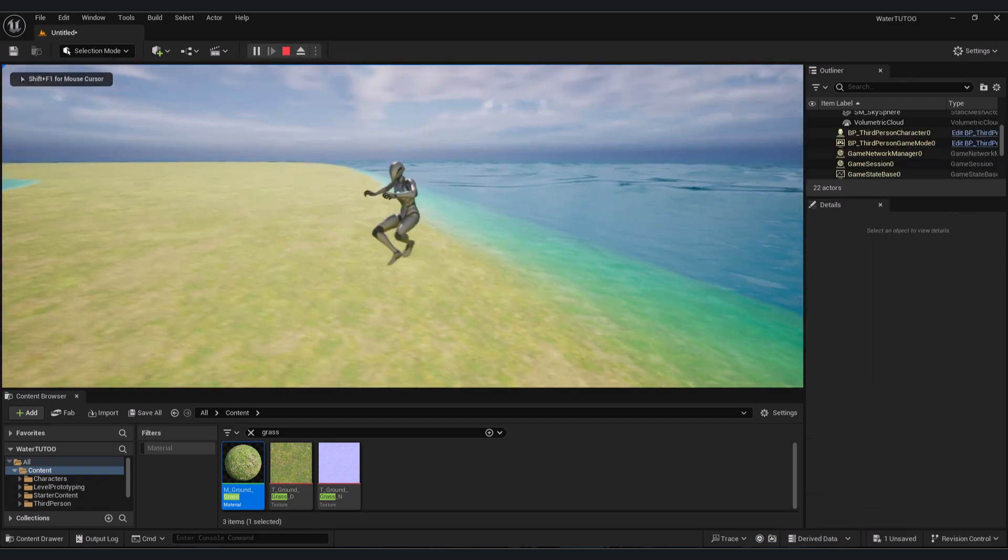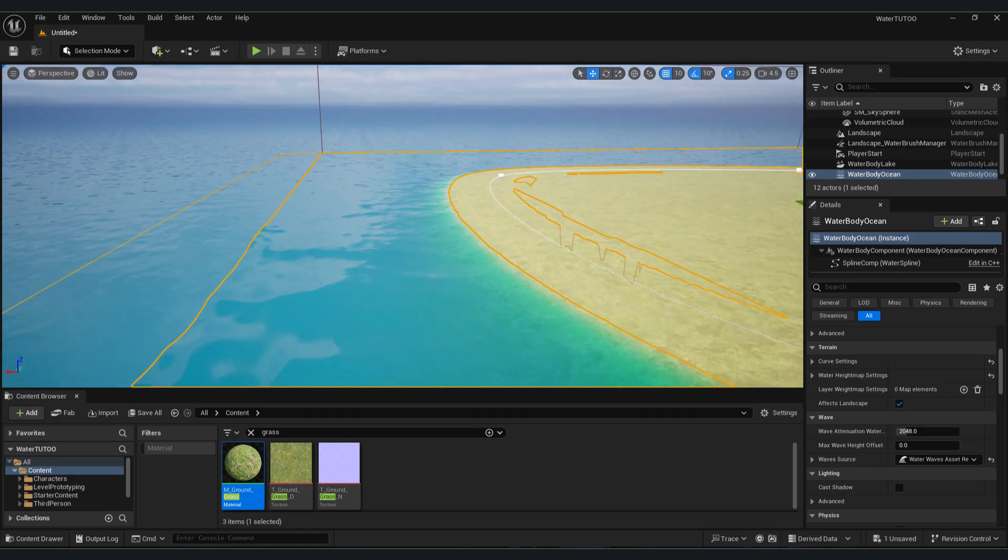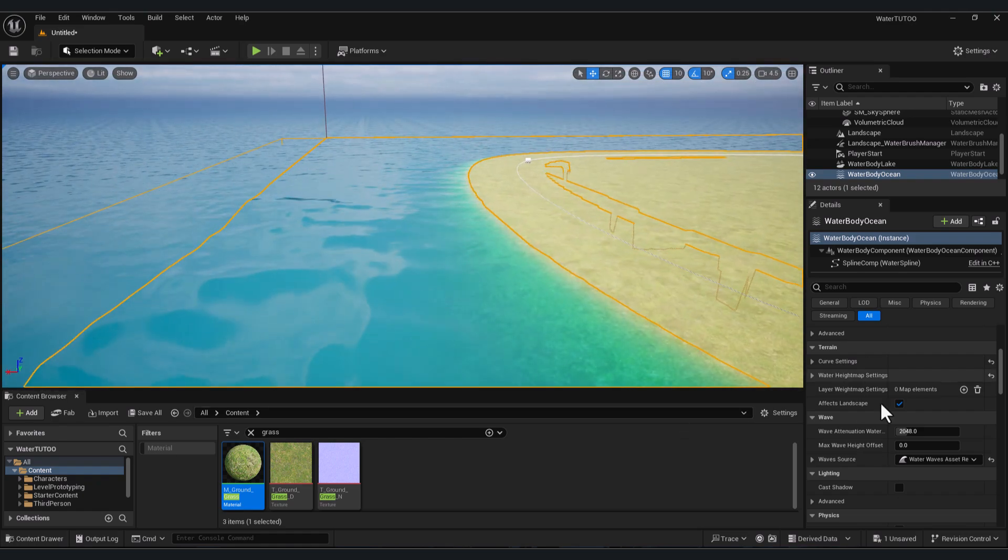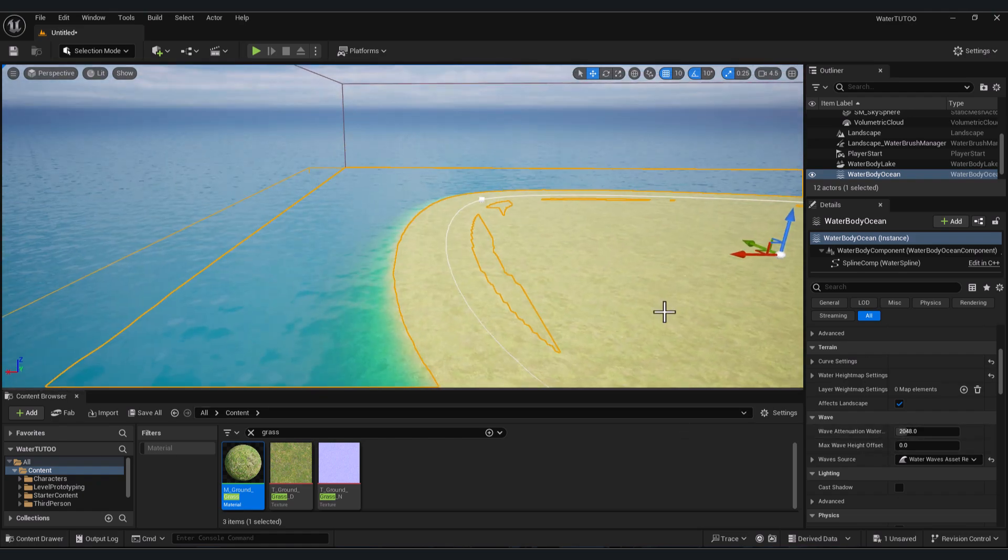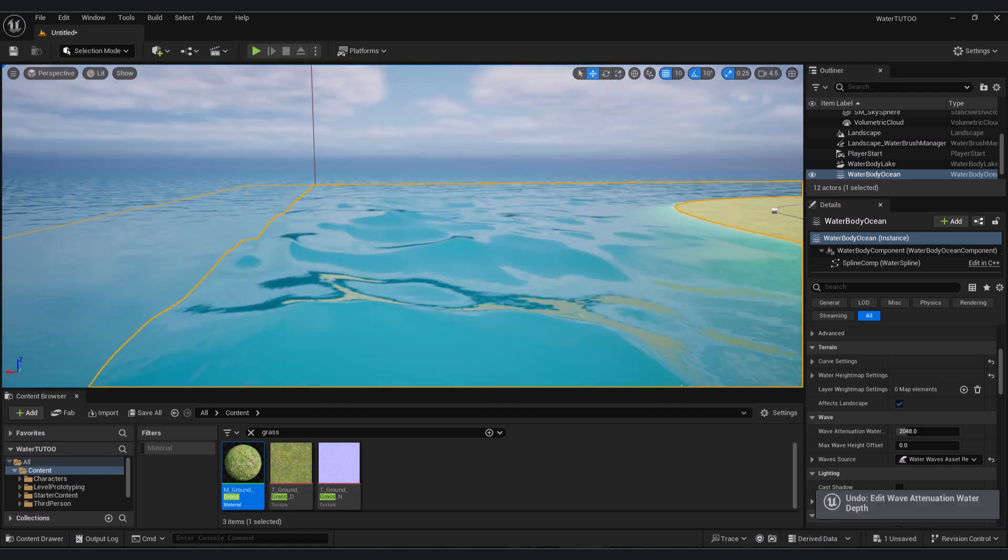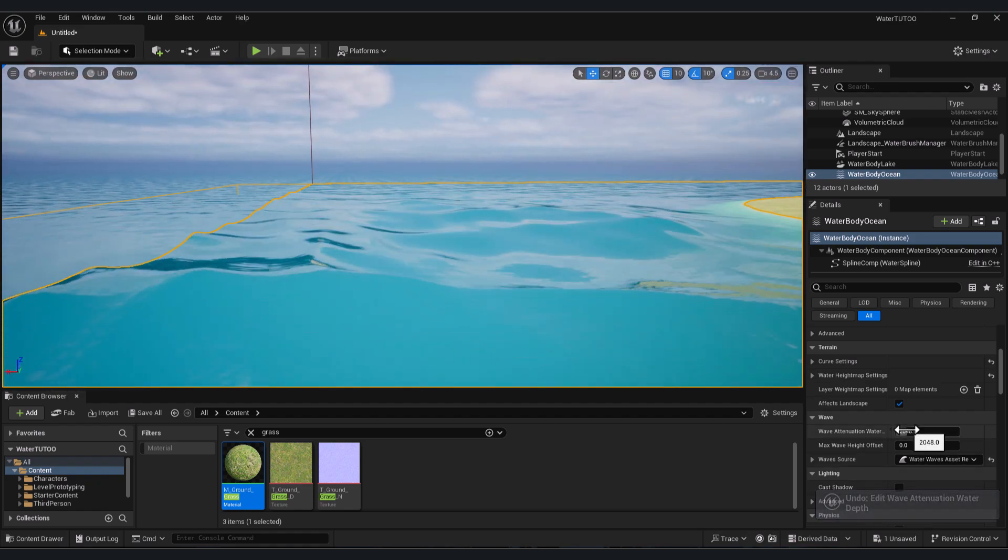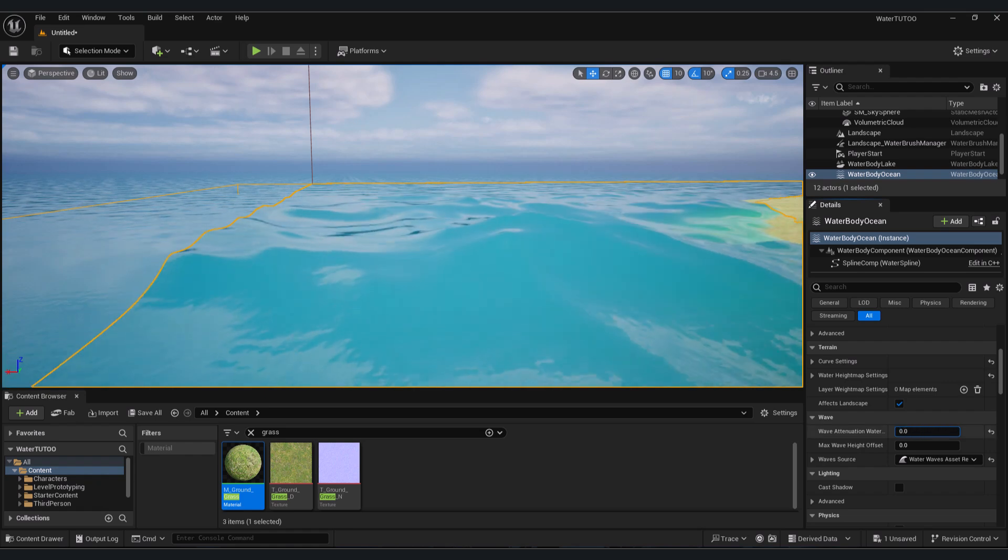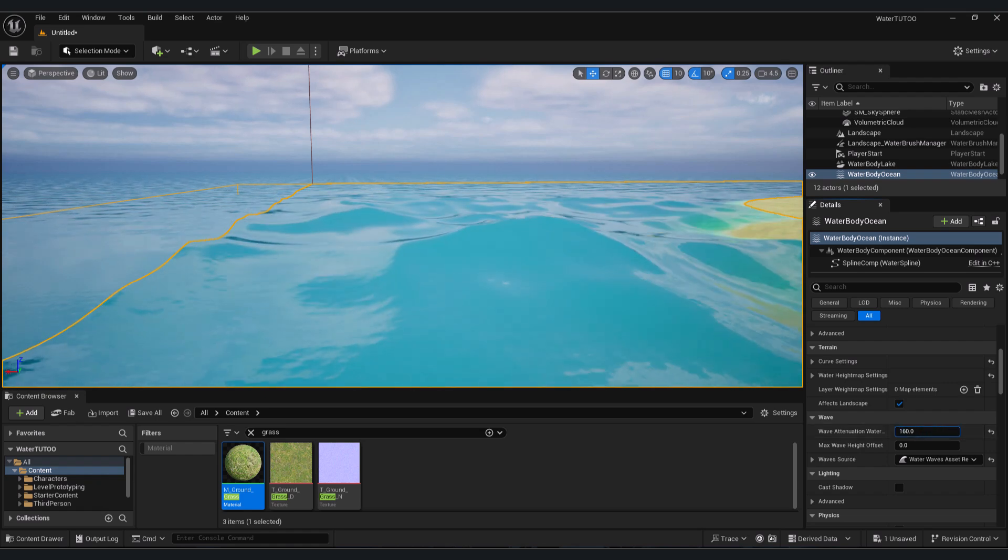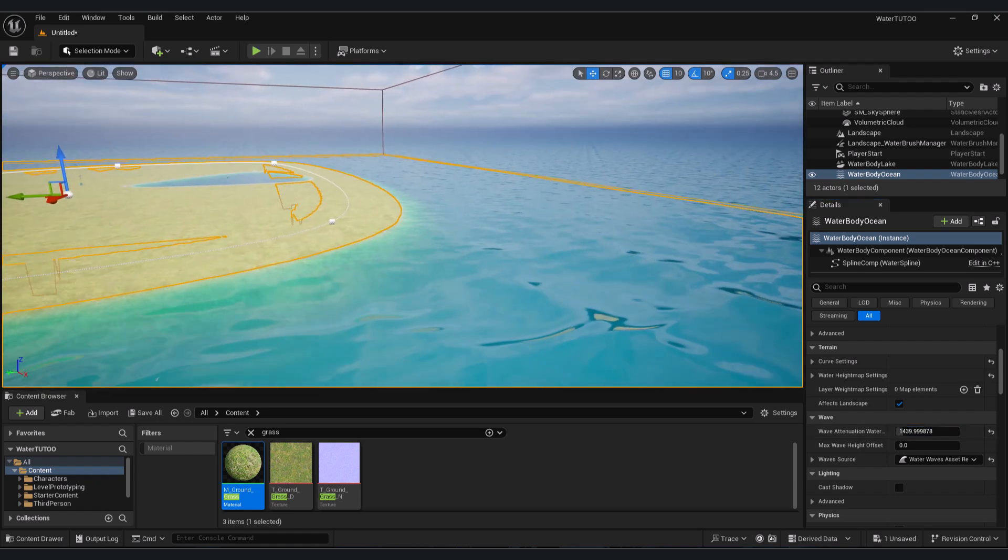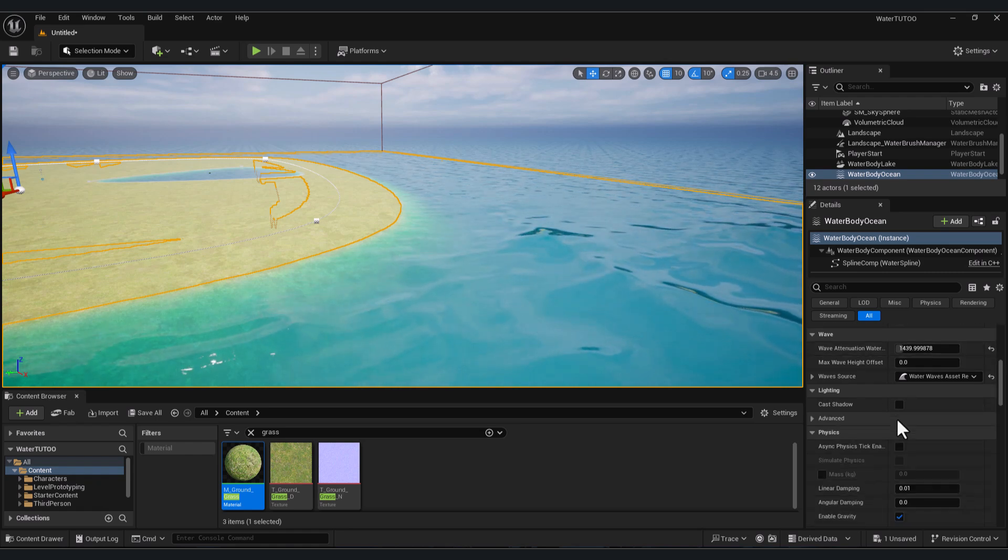and our ocean. If you want to change the settings of the water, there are a lot of settings you will find here. For example, the wave attenuation - if I increase this number, I will change the water attenuation. If you want to change the color of the water, I'm going to show you